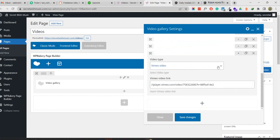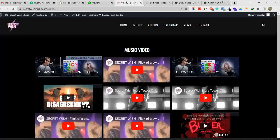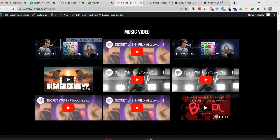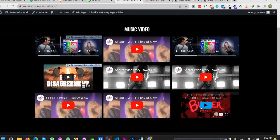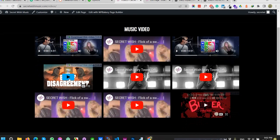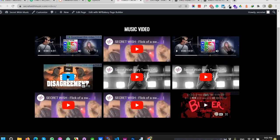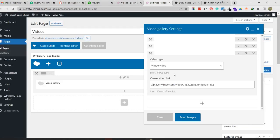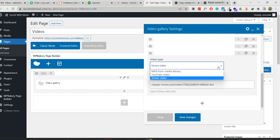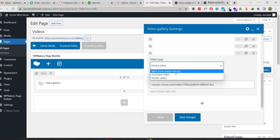I edited this conditionally and dynamically for you. You can add different types of video - there are three types right now: video from media library (MP4), from YouTube, and from Vimeo. There are three types of video: MP4 from media library, YouTube video, and Vimeo.